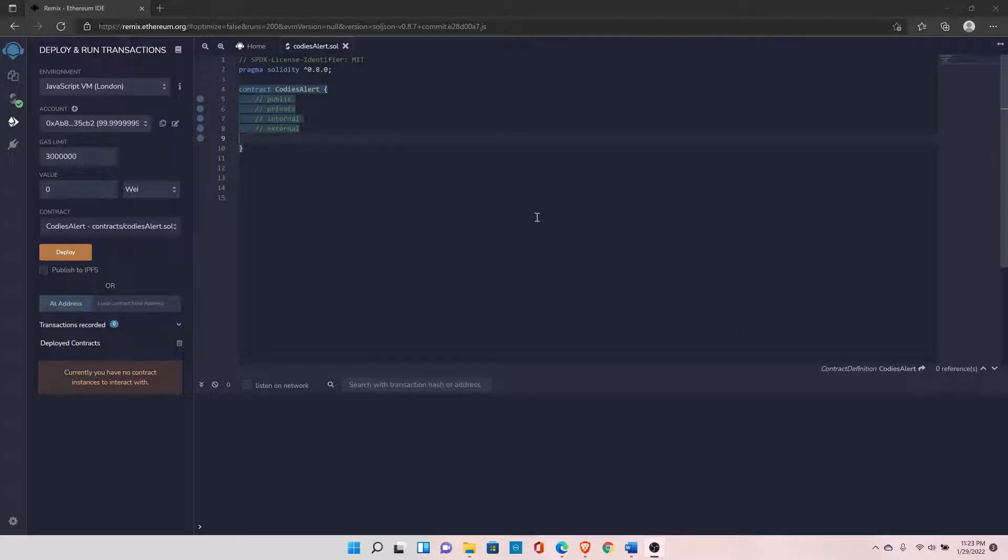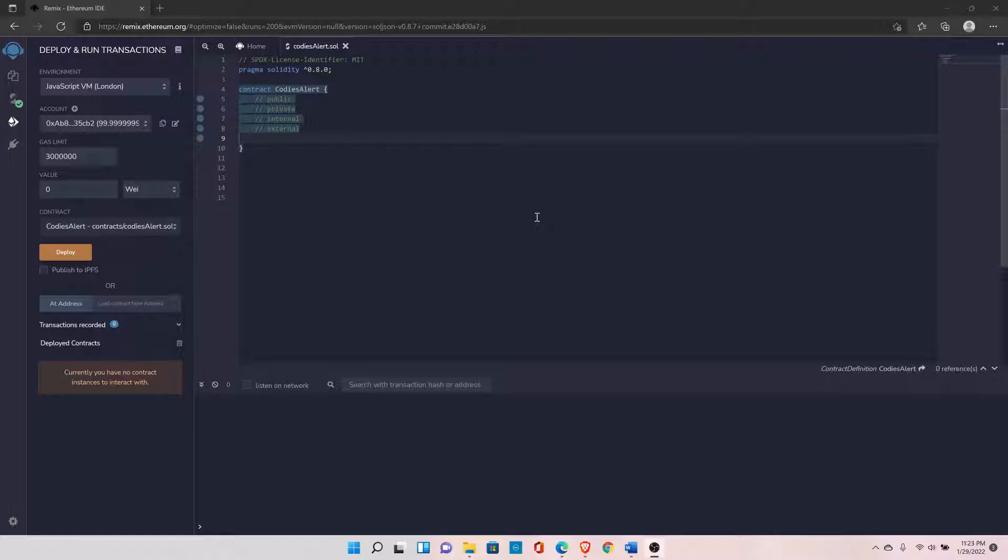What are visibility modifiers? Visibility modifiers are used to set the visibility for your state variables and functions, whether they can be accessed outside of your contract. There are four types: public, private, internal, and external.